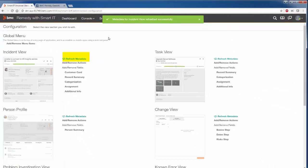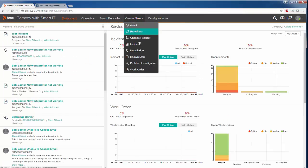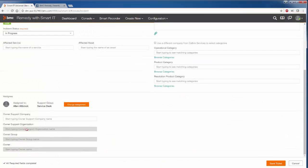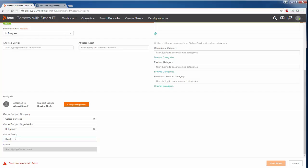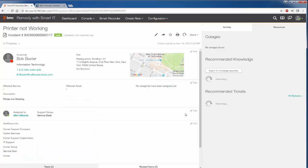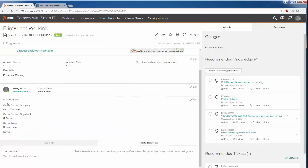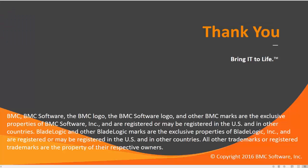Let's go ahead and create an Incident. Here are our four fields that we added — Calbro Services, IT Support, Service Desk. These are the steps needed to configure the Owner Group menu field within Smart IT Views. Thank you for taking the time to watch this video.